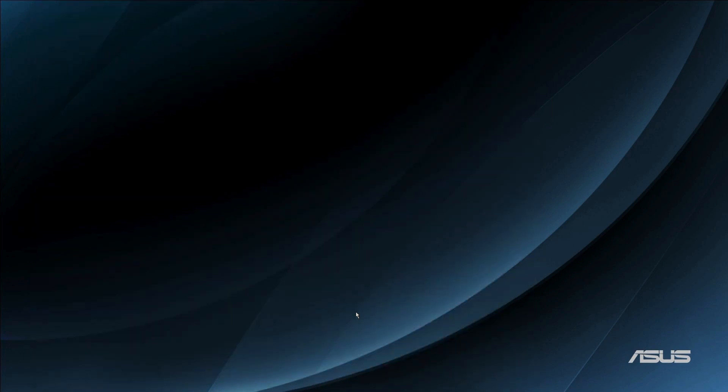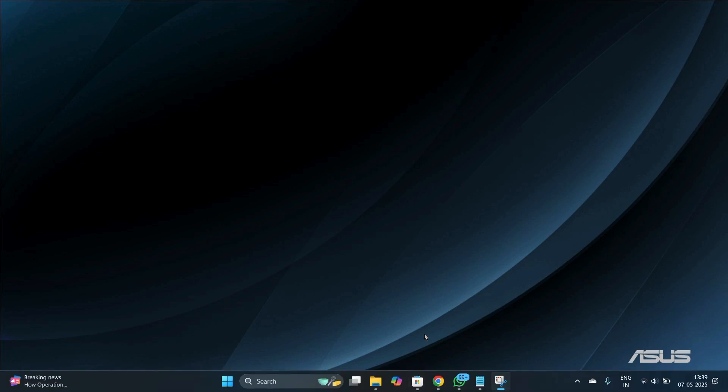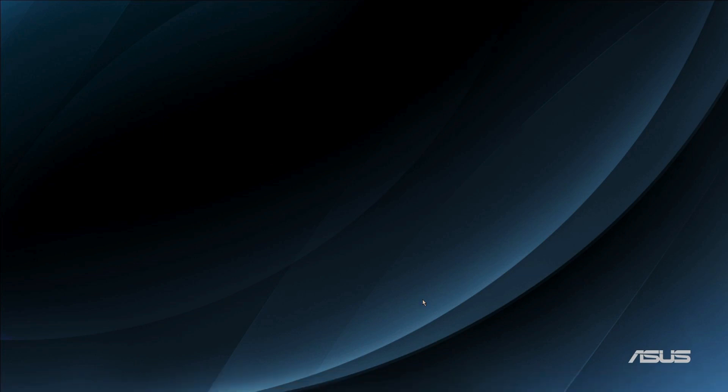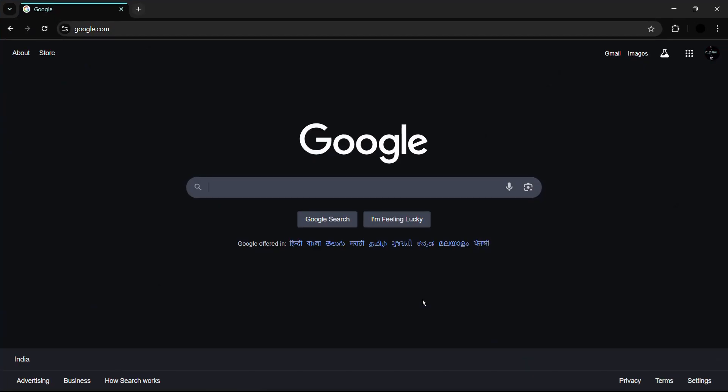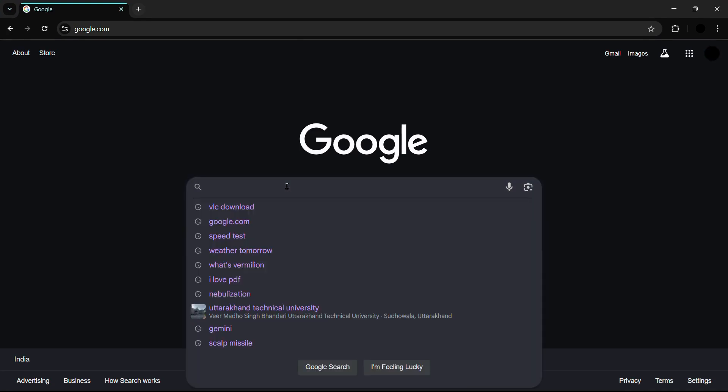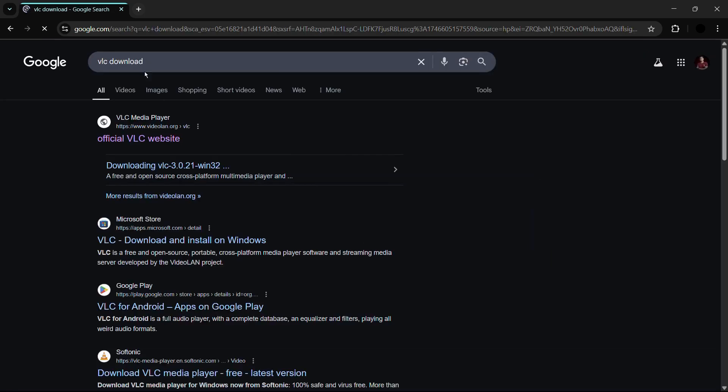As I told you earlier, the other method is using a web browser. Let me open any web browser of my choice, for example, let's say Google Chrome. Right now I am in Chrome, and then the next thing you need to do is go to the search bar and type VLC download.